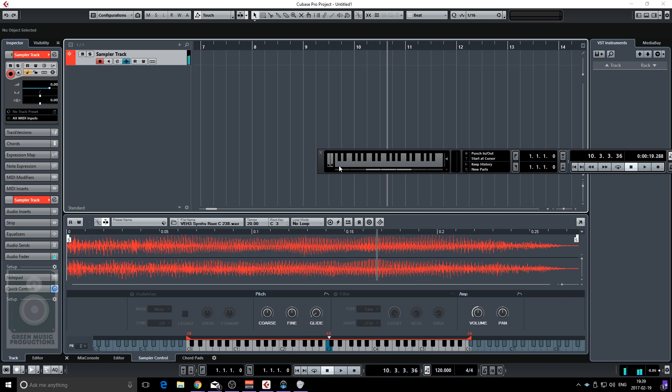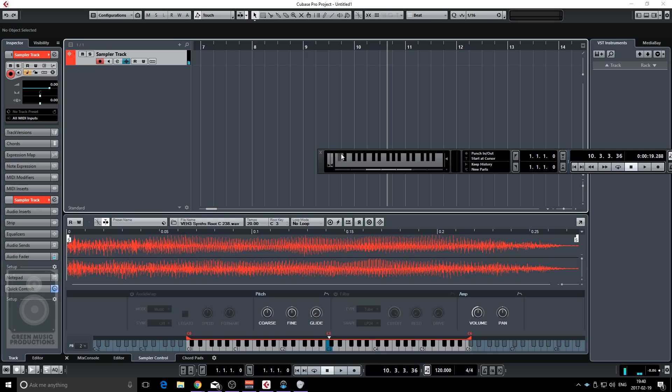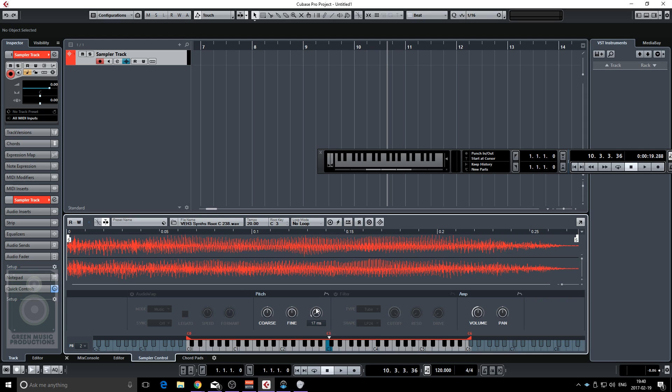Yeah that sounds really good already but I noticed that they use a glide in the original song so what a coincidence. We have a glide here on the sampler track of Cubase. So let's try that out.